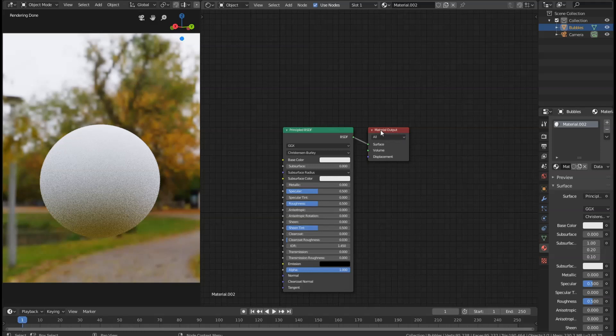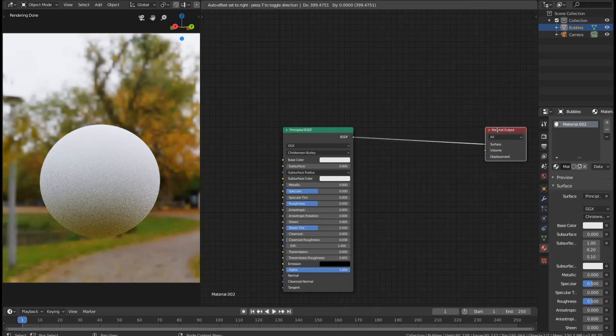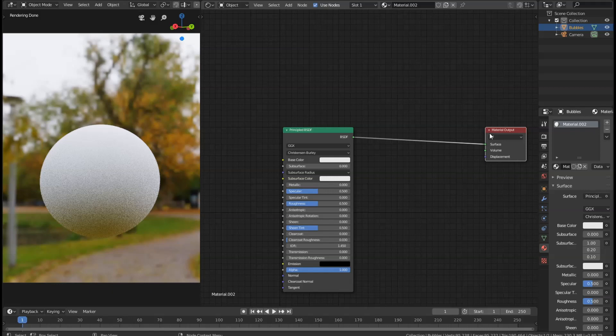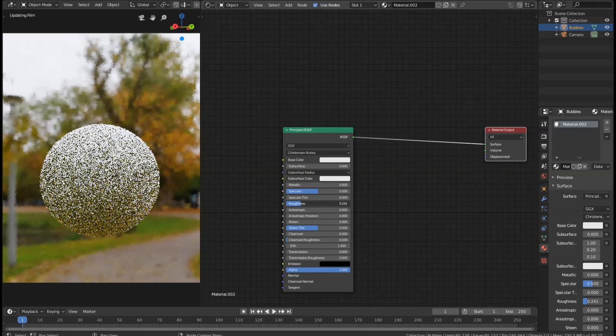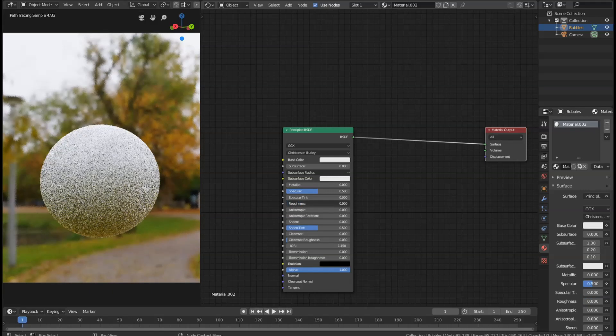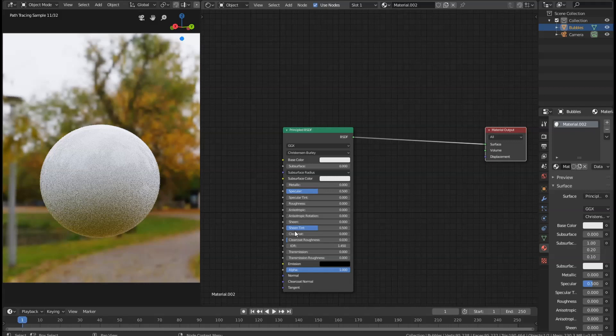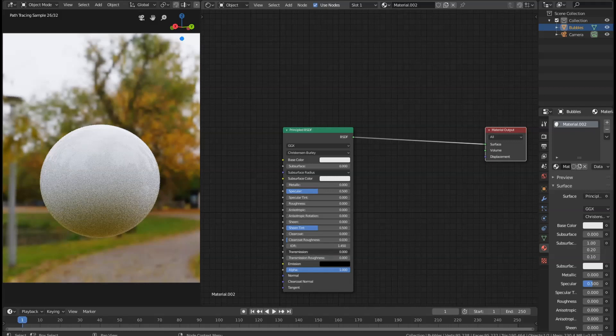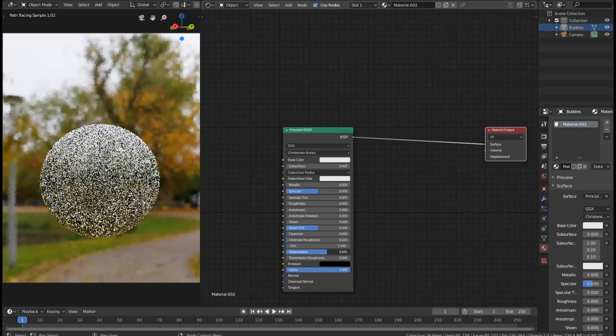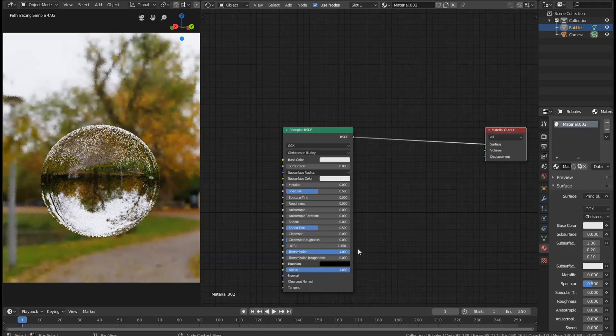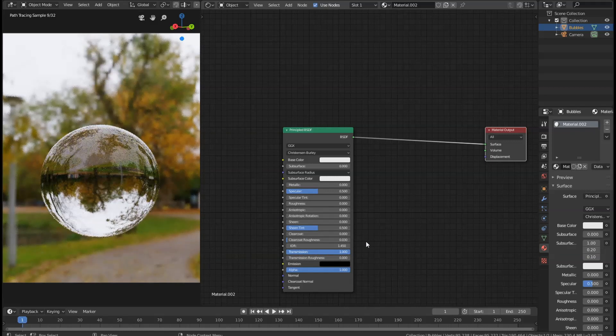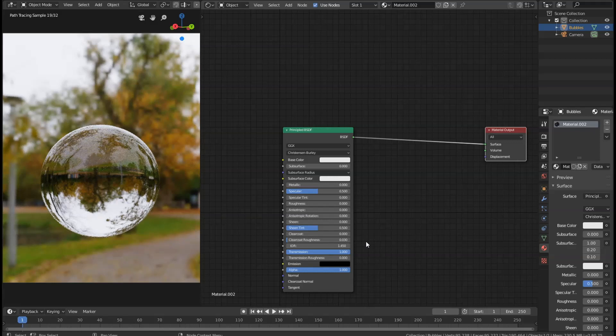What we're going to do is get this material output and drag it across to the side to give us extra room later. Then we're going to take the Roughness value and turn that all the way down, and the Transmission value all the way up. That gives us a basic glass water type shader, but that looks more like a droplet of water than a soap bubble.